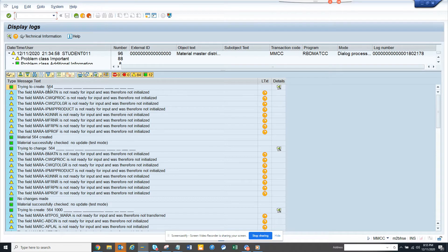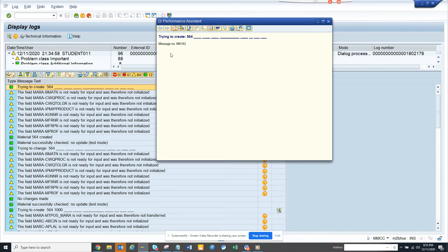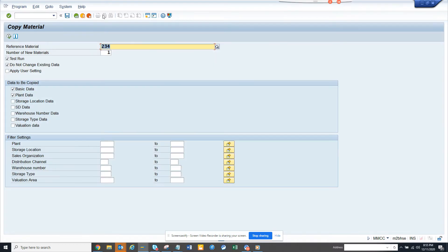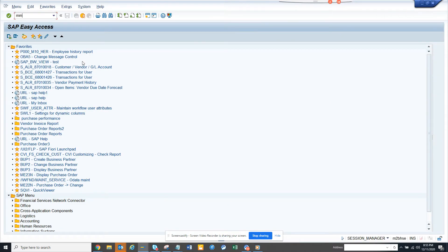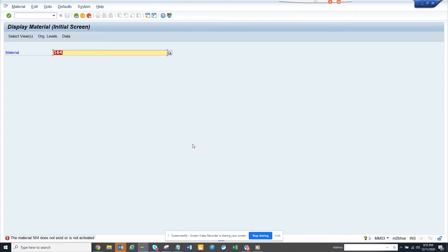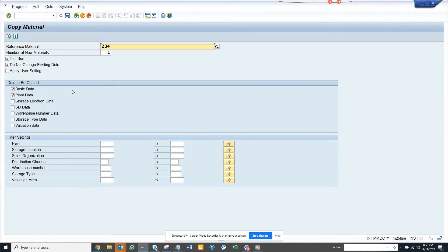If you want to see the materials from here — I cannot see from here, but if I go to MM03 it will show there. MM03, 564 — yeah, there it is, but it's showing nothing or it's not activated for some reason. It does not exist, but it said it was created.